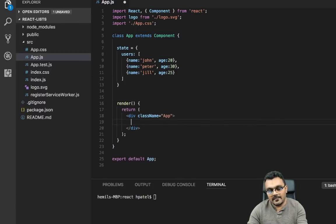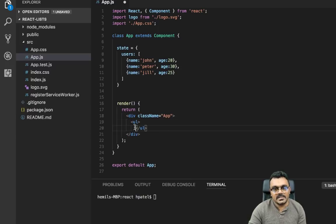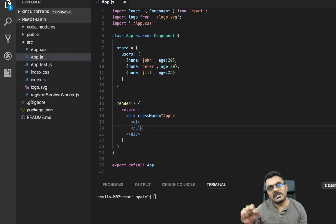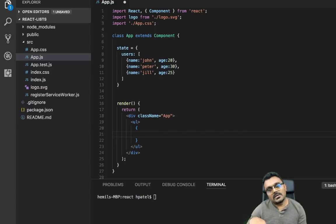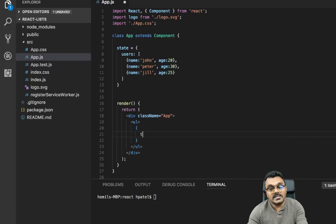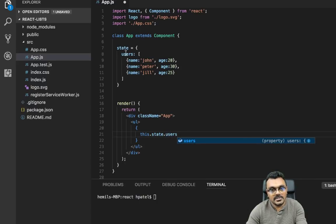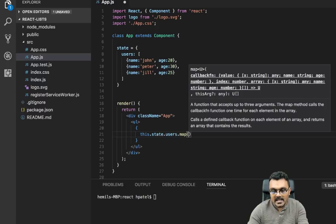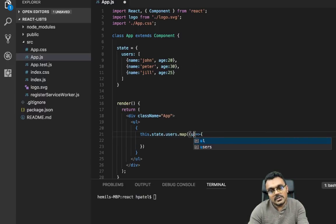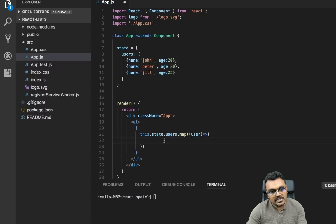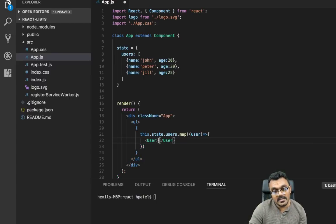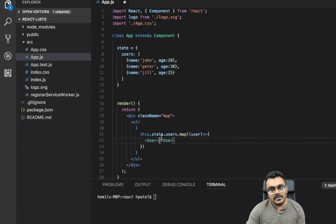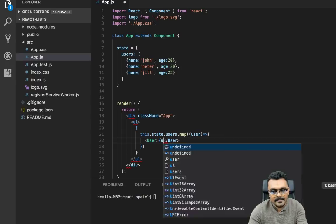Now we need to display these users as a list. We can first create a ul — the list is wrapped with ul and each element is an li. Here we can take the state and iterate through to build each user using the map function. We call this.state.users.map with an arrow function, and for each user we create a User component. We haven't created this component yet, but we pass user.name as a child and age equal to user.age.